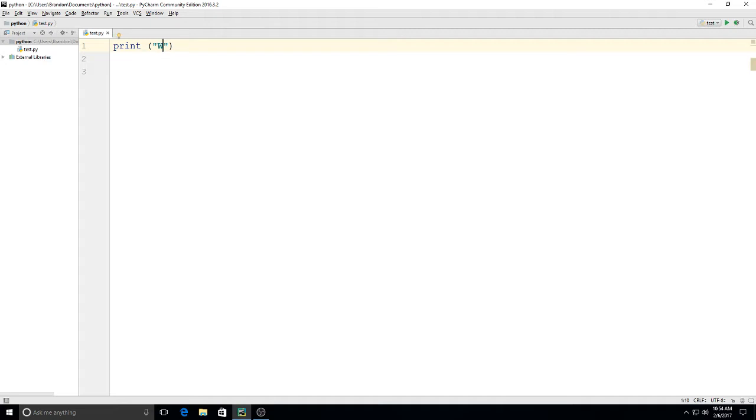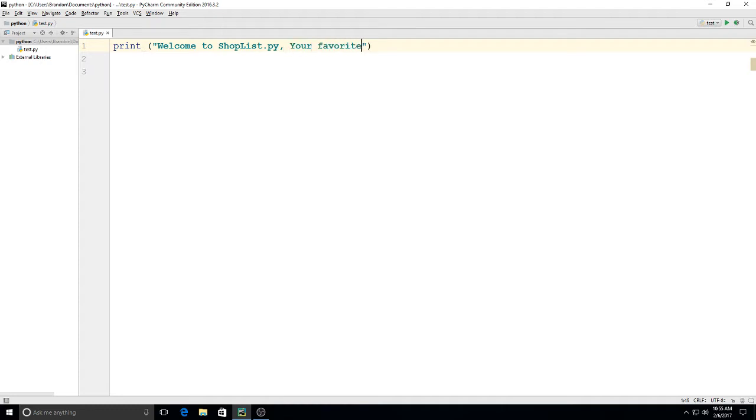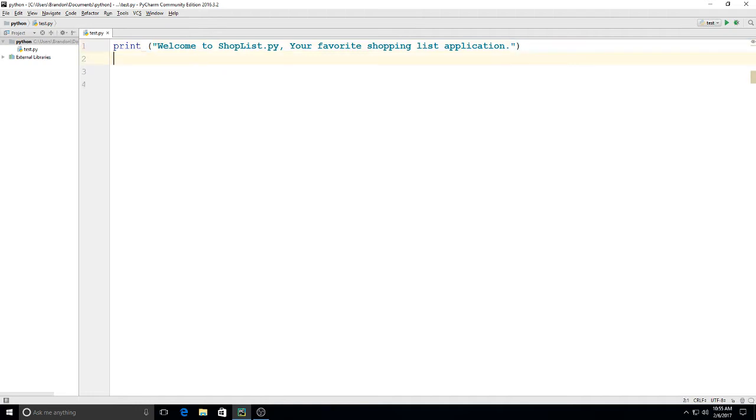So I'm going to type on here: print welcome to shoplist.py, your favorite shopping list application. Alright, there's our first line. So just a simple print.